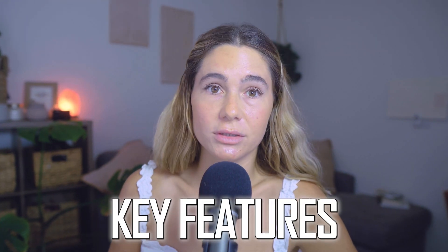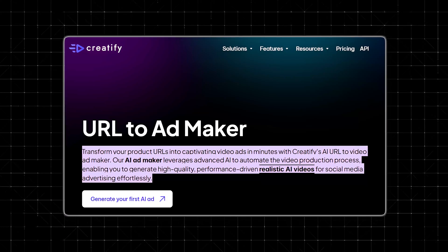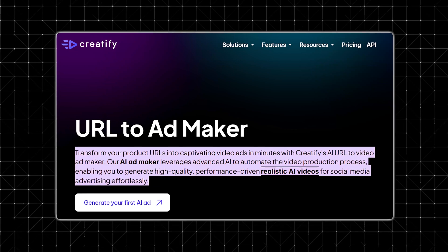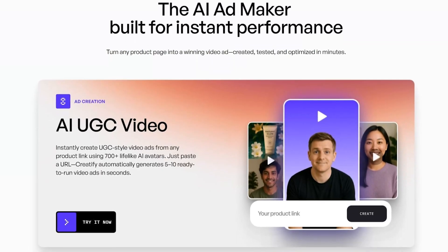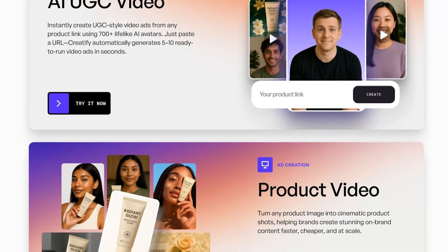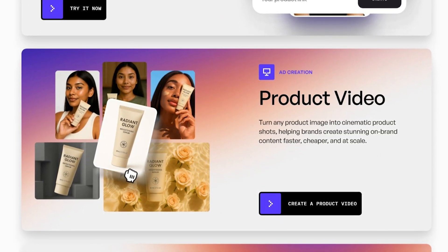Diving into some of the key features. First off, you can generate ad videos from a product URL. One of the standout features is that you can just paste your product URL into Creatify, and it'll automatically scan the page for images, product details, pricing, reviews, and other info. From there, it generates multiple short-form video ads that are ready to go. For example, let's say you sell blue light blocking glasses. Creatify will scan your product page, grab the images and description, and instantly give you two to four video options with different hooks, text overlays, and voiceovers. It's actually very fast and surprisingly on brand.